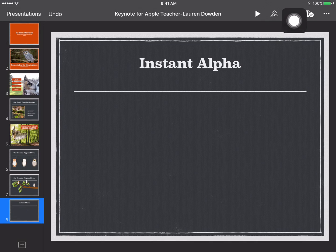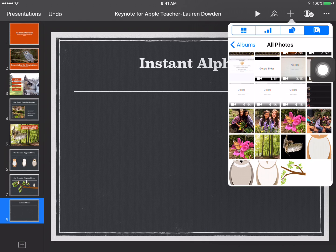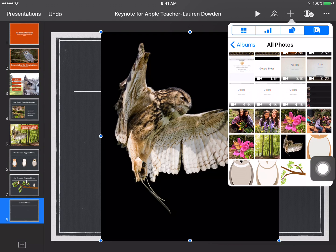The first thing you want to do is come up to the plus sign to add a picture. Choose one from your photos. I'm choosing this owl here.